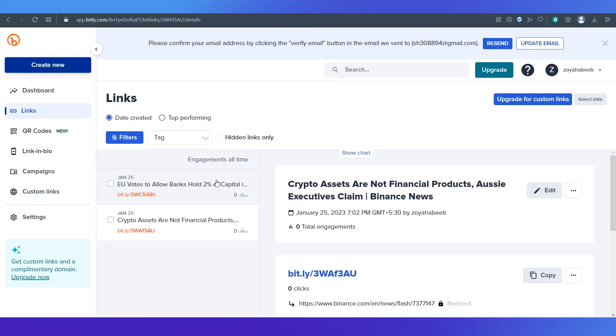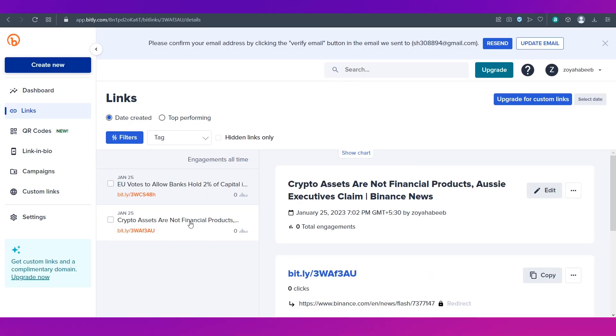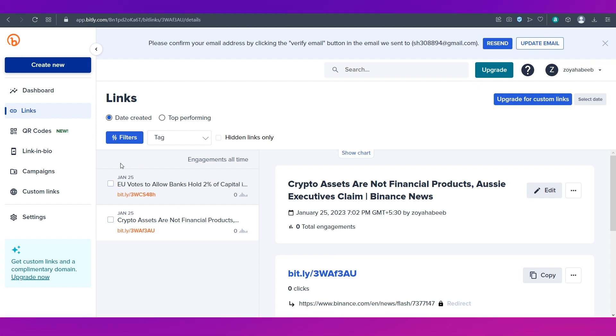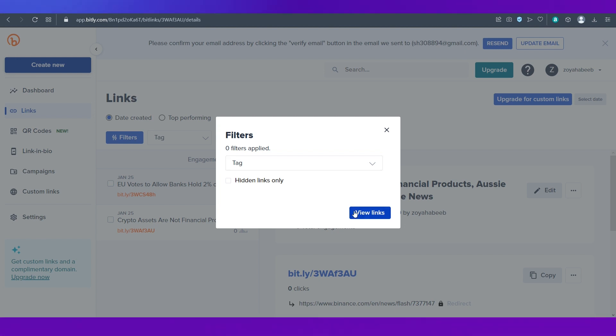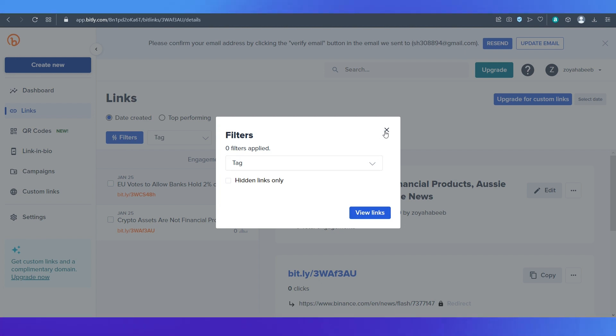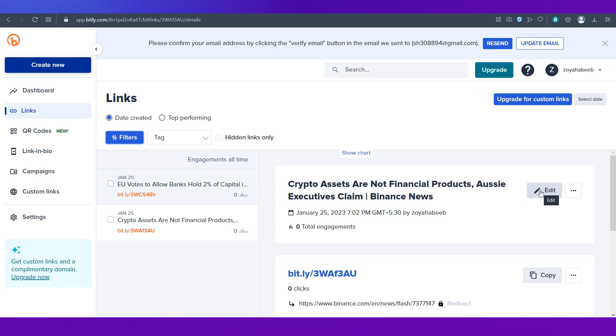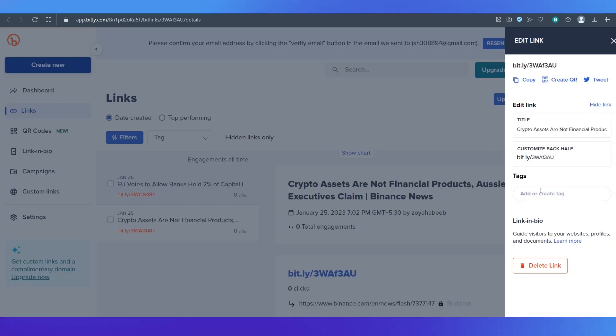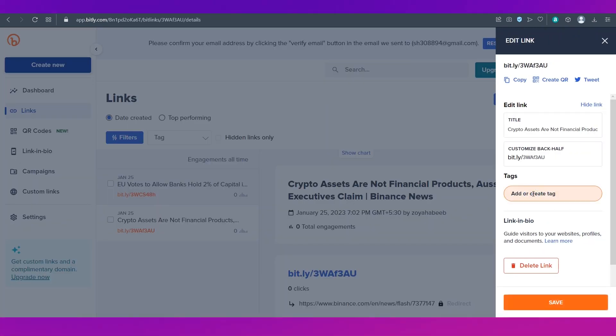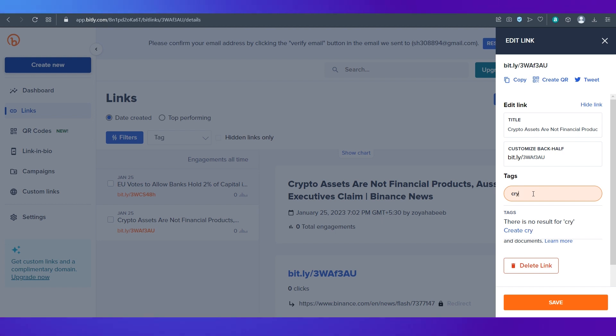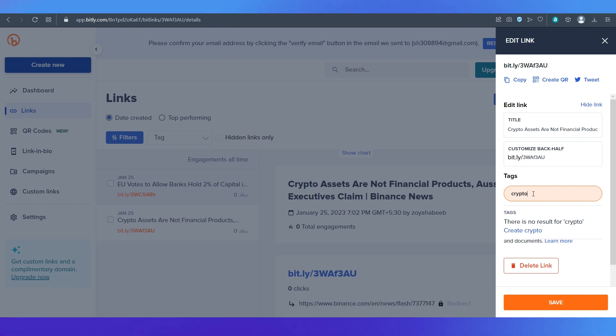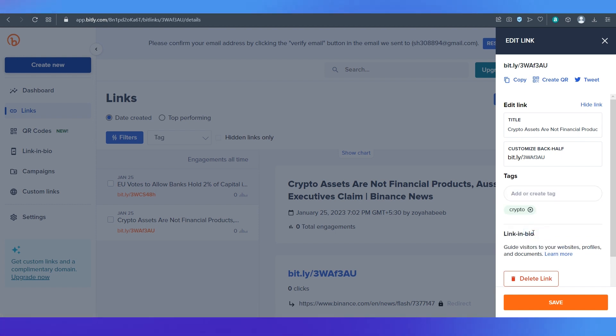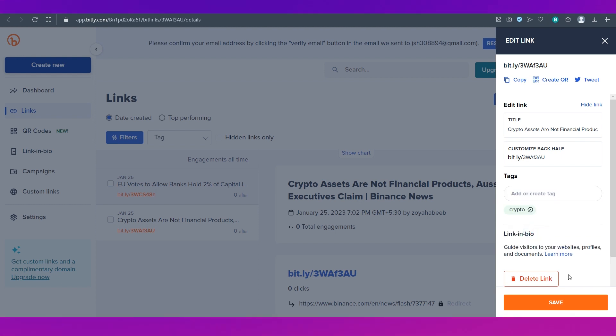So here I've gone ahead and shortened one more URL. Now let's look at how you can use tags to filter and sort out through the links. Let's first edit this link over here. And we're going to add or create a tag. After typing in the tag click on create crypto which simply means it's going to create the tag called crypto. And then click the save button.